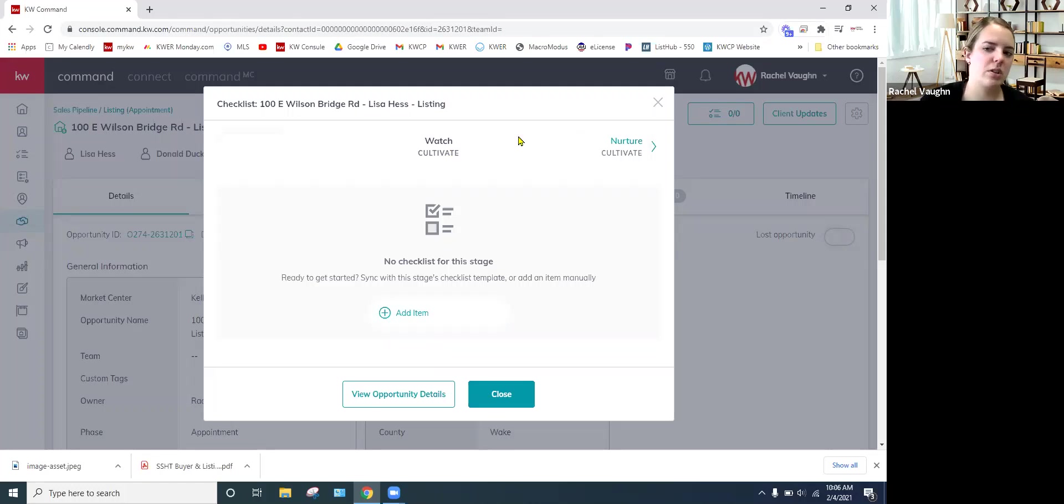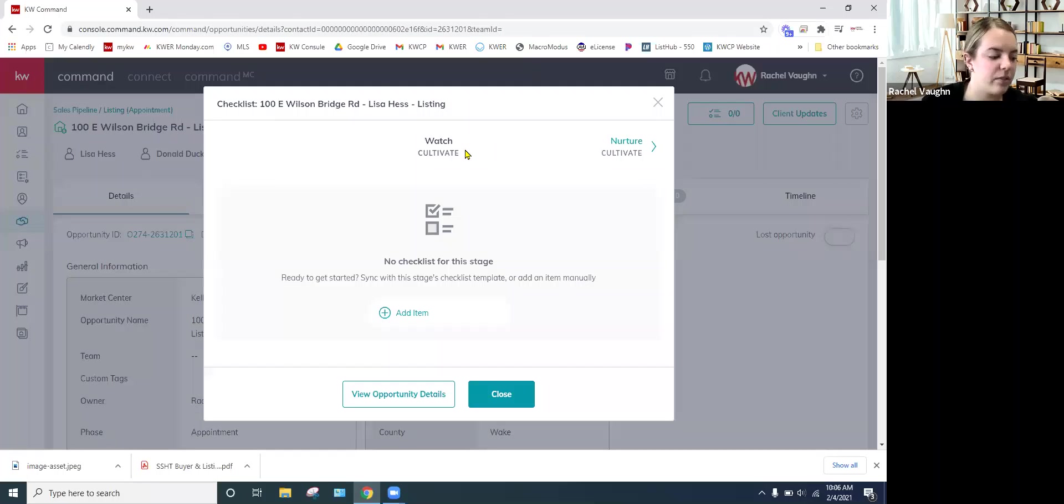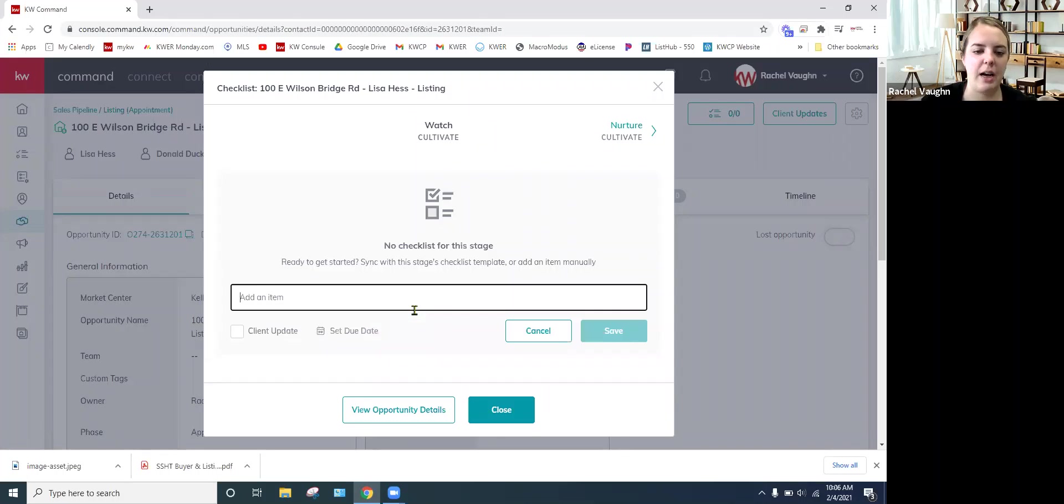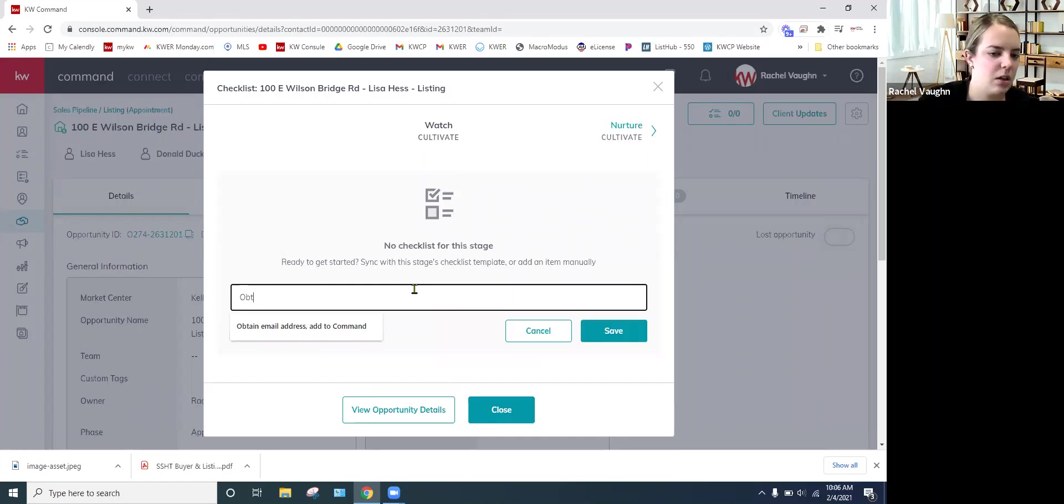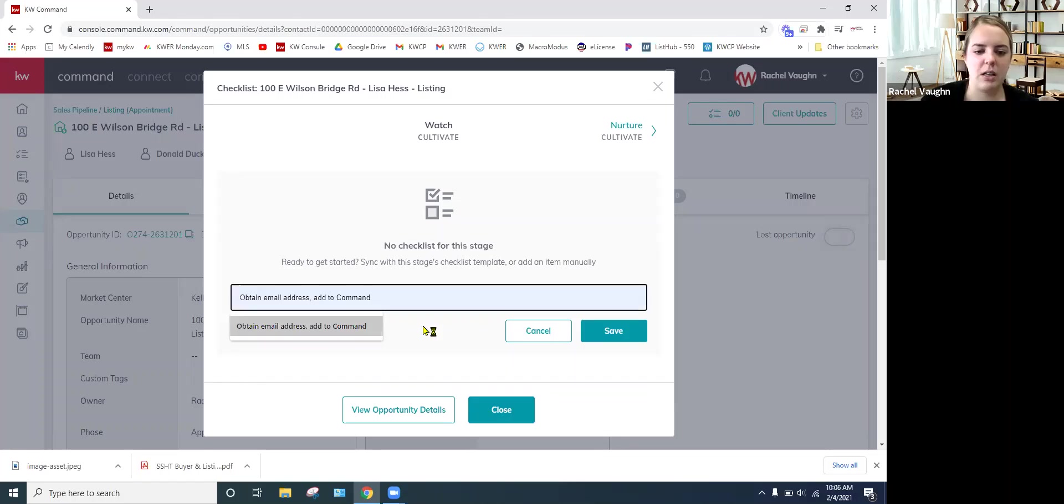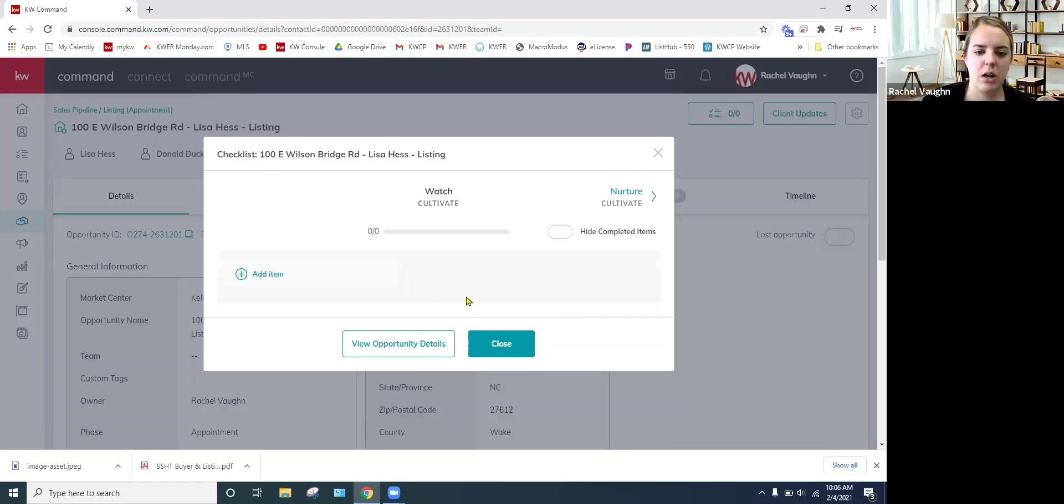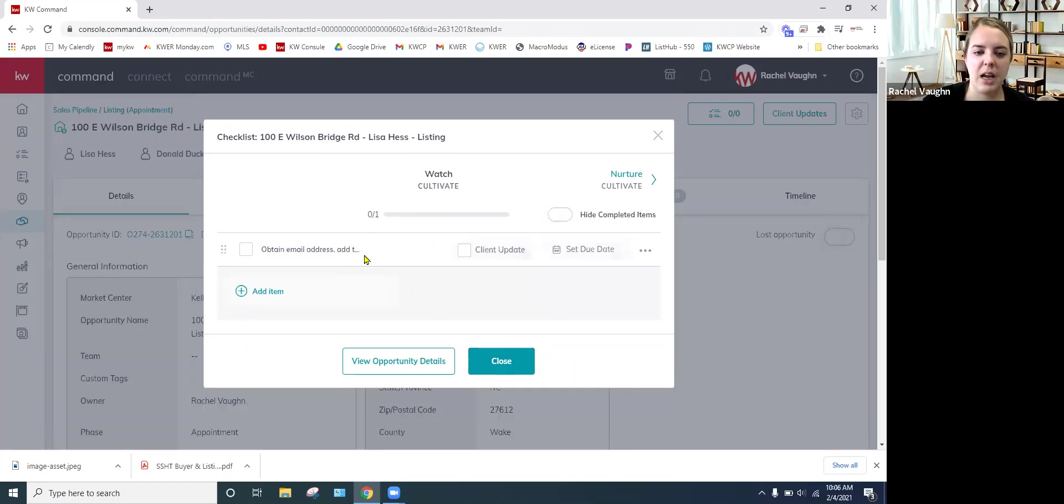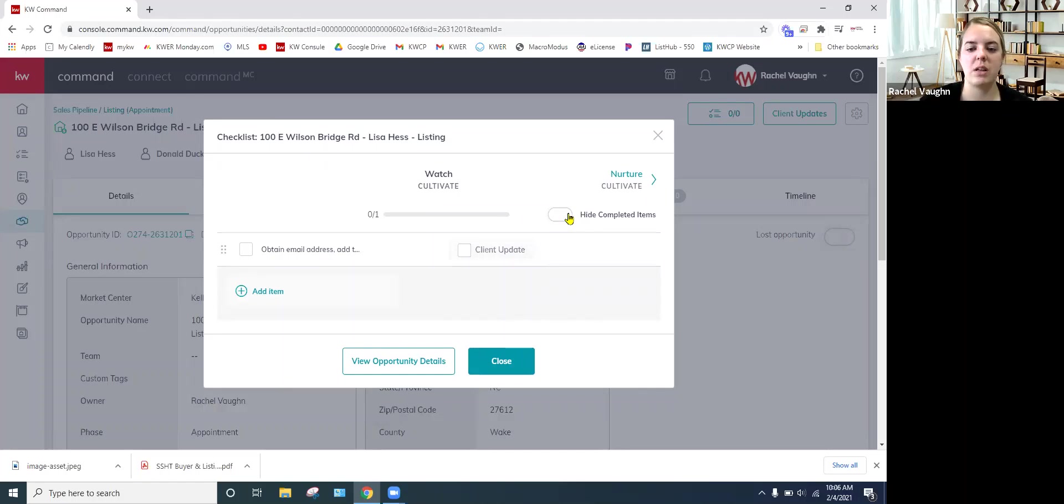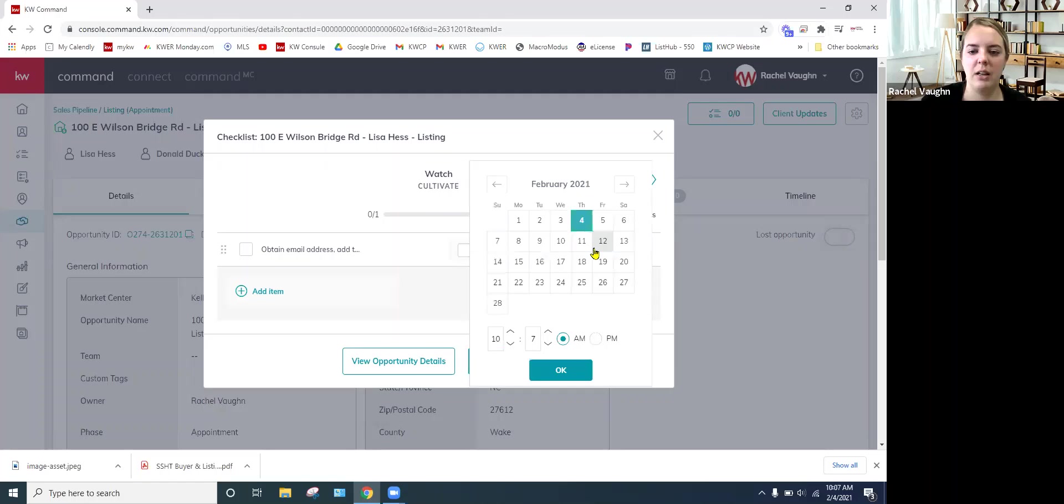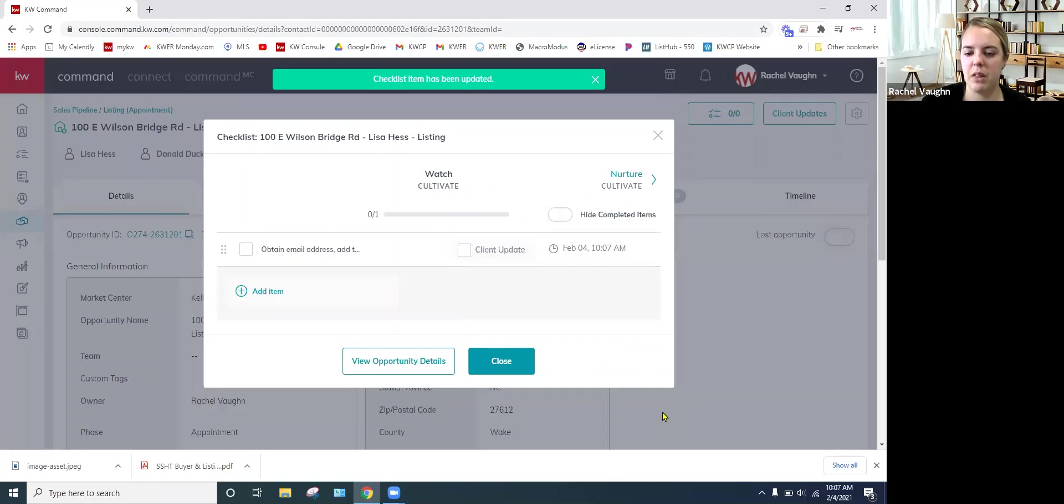So I'm in the very first, this would be consider cultivate phase, watch stage. You can click add item and then you just add what's in there. So email address and add it to command. You can set a due date for this if you want to. So I hit save and there it is. You can turn on to hide it once it's completed if you want to. And then if you want to set a due date and down to time, you can.